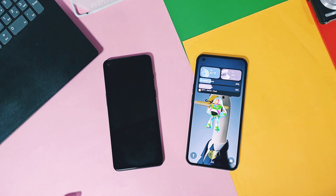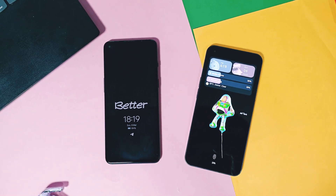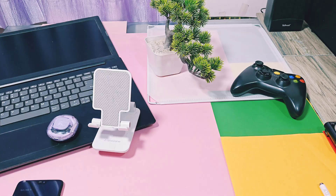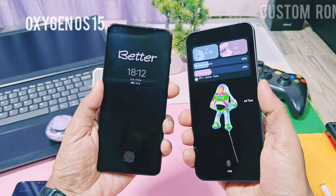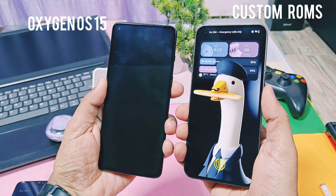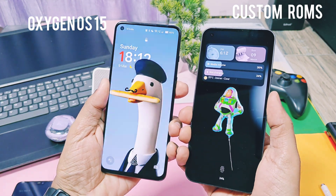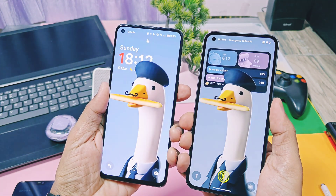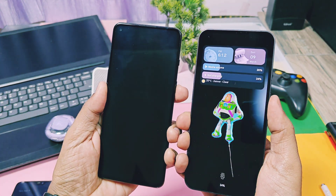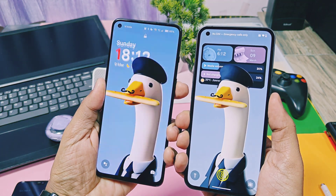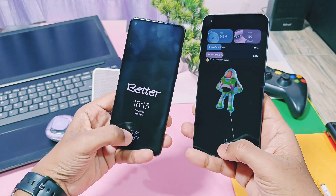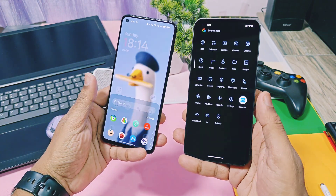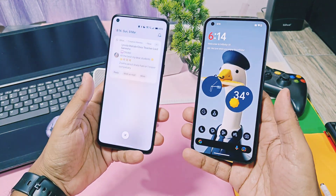One thing I noticed in this journey: though the stock ROMs like OxygenOS, Nothing OS and others are trying to add more customization and features in their OS, because of that, lots of custom ROM users shifted back to the stock OS after the release of OxygenOS 15, Nothing OS 3.0, etc. But the custom ROM world also did a solid comeback with their new Android 15 ROMs like Evolution X, MystOS, Infinity X, etc. These are some examples of ROMs which are adding lots of features that resemble the stock OS as I mentioned earlier.